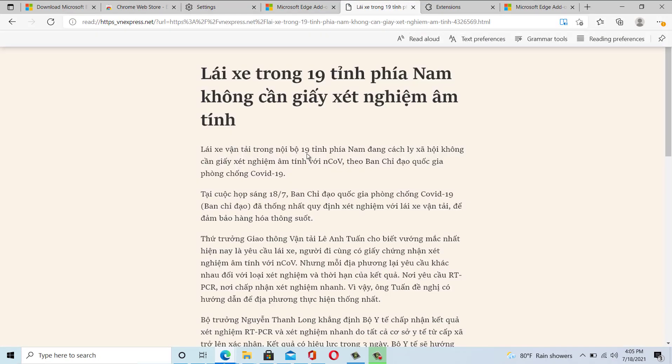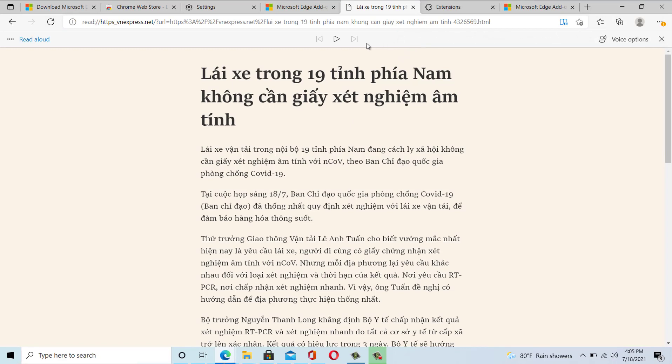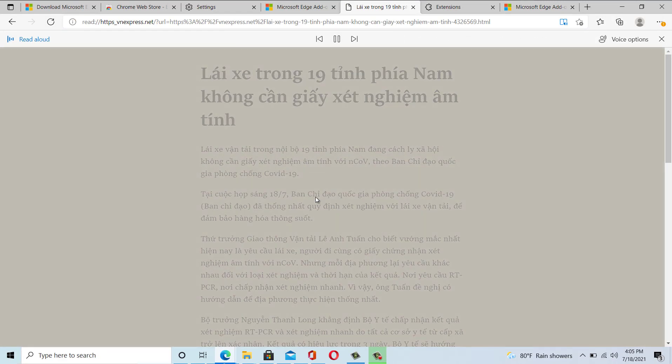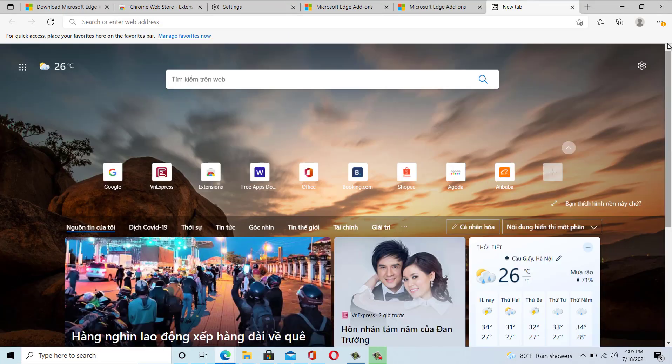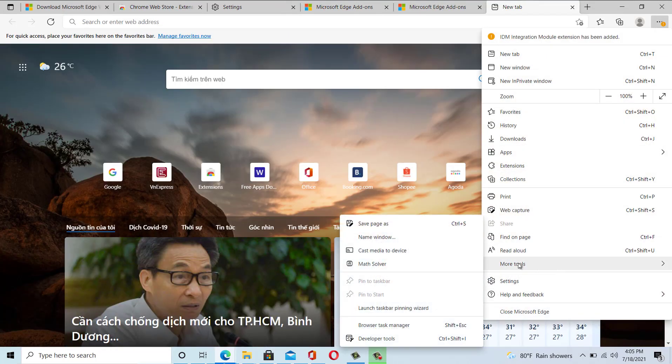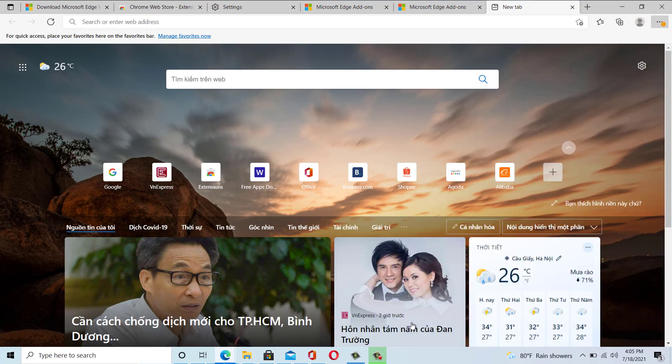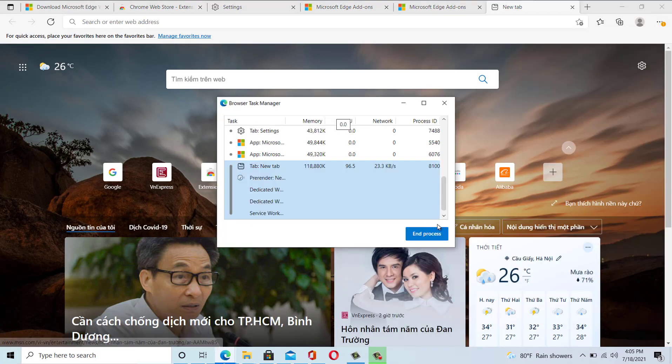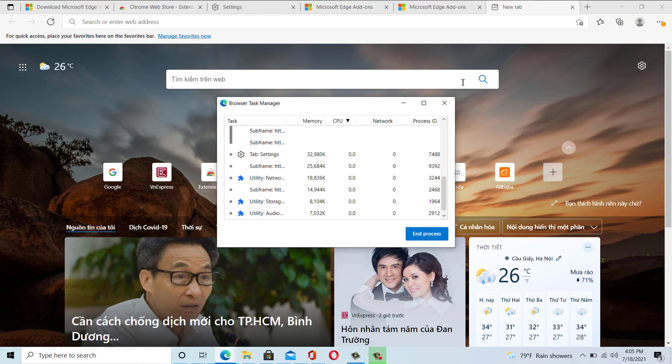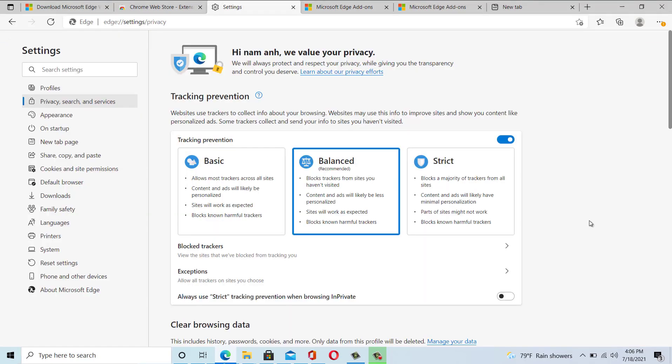There are few other useful features available in Microsoft Edge, such as Reading Mode and Read Aloud, Cast Media to Device, and Browser Task Manager. It is similar to the Windows Task Manager. In this, you can check how much the website, plugin, and other browser components are using memory, CPU, and network.